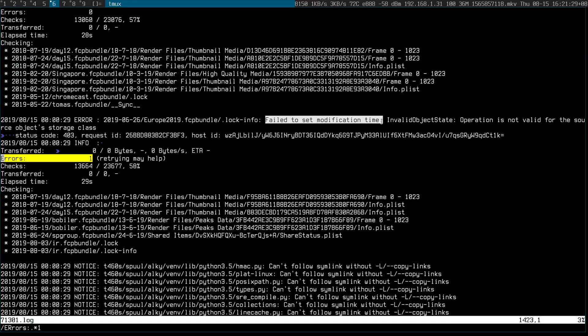now I get failures that it wants to set the modification time, but the operation is not valid on the source object. So basically, what it's saying is that once it got into Glacier, it's trying to update the modification time. I have no idea why.